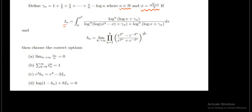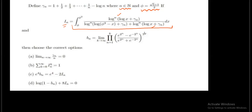Now, Iₙ is equals to the definite integration of this expression. When you look at the integrand and the limits, the first thing that comes to mind is the application of a particular property of definite integration, because one factor in the numerator and denominator is similar. If I can apply that property and convert this integrand into an easier form, it would be easier to handle the integration.